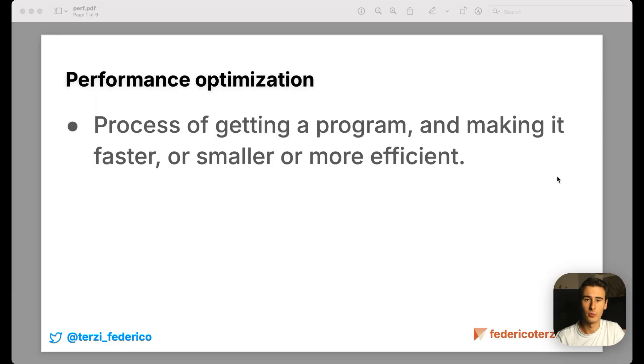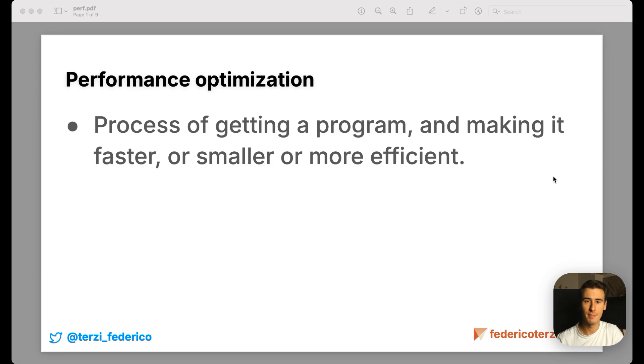For the sake of this video, we'll define performance optimizations as the process of getting a program and making it faster, smaller, or more efficient.